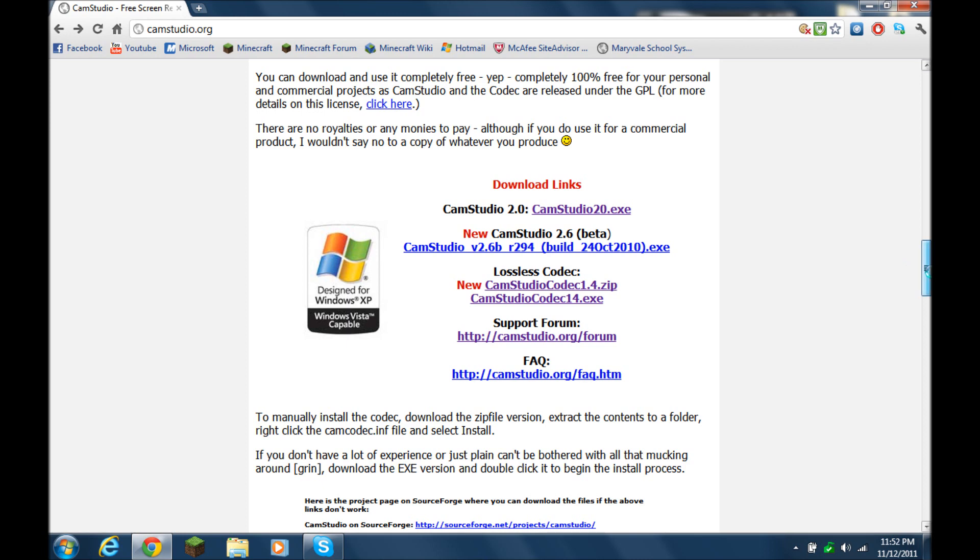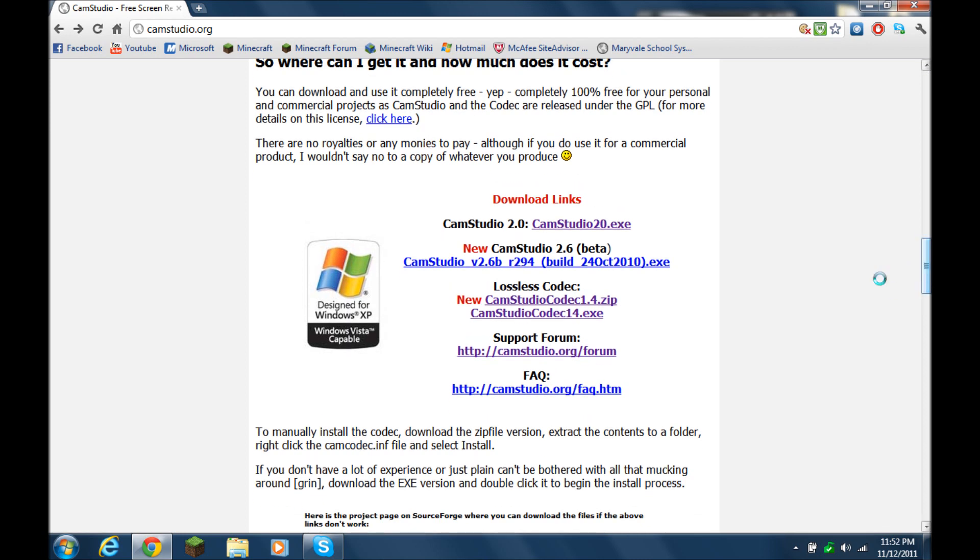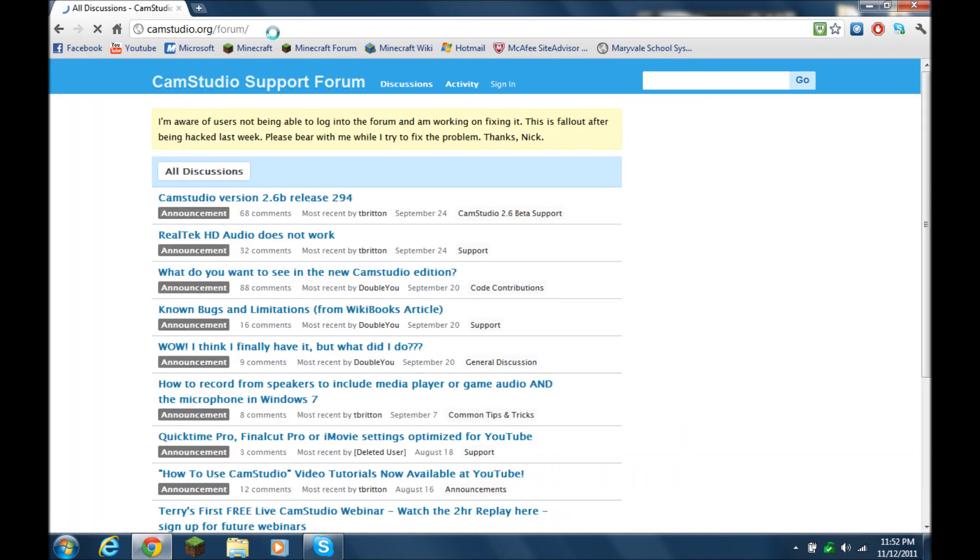And so what you're going to want to do is, again go to CamStudio.org, scroll halfway down the page, and click on the forum, slash forum, forward slash, scroll down again,